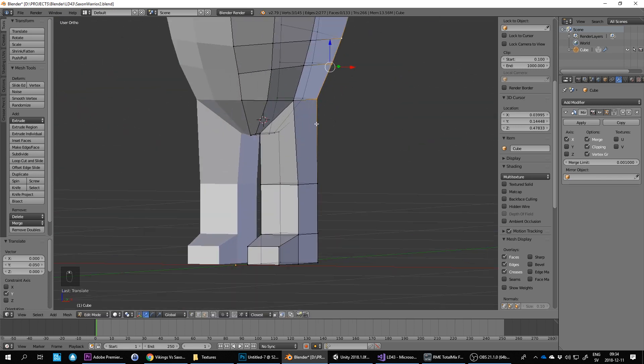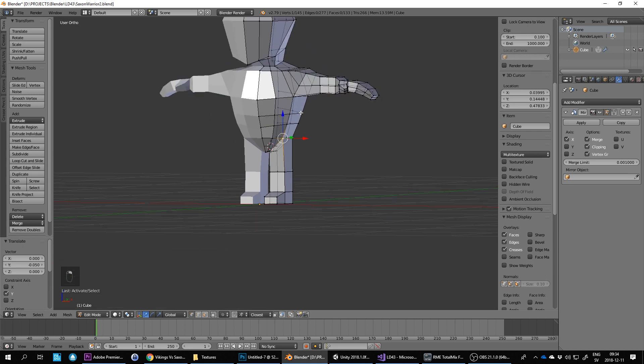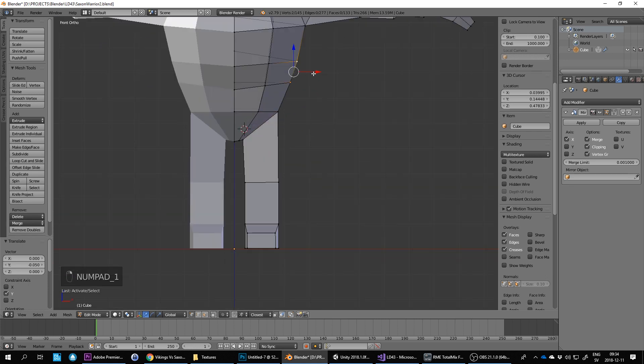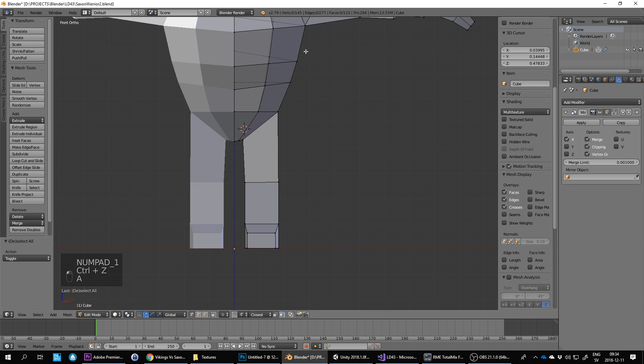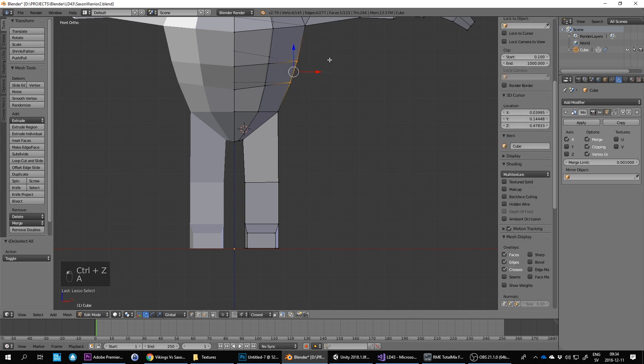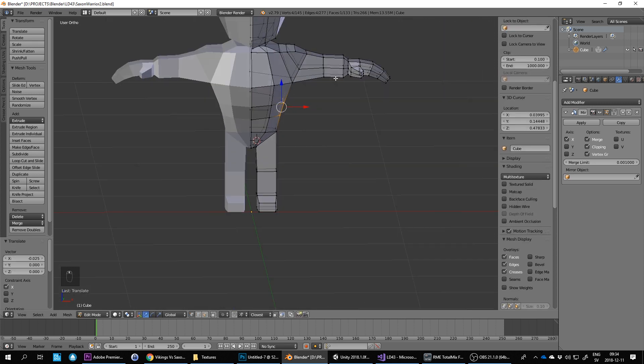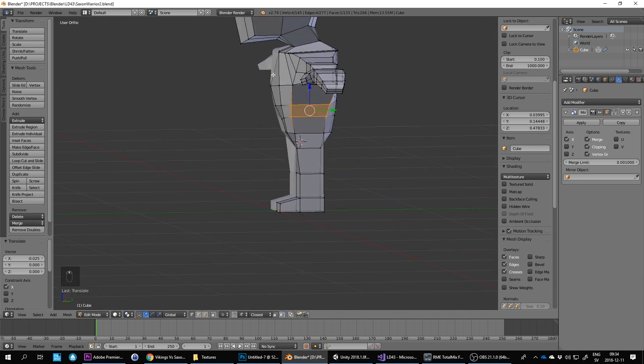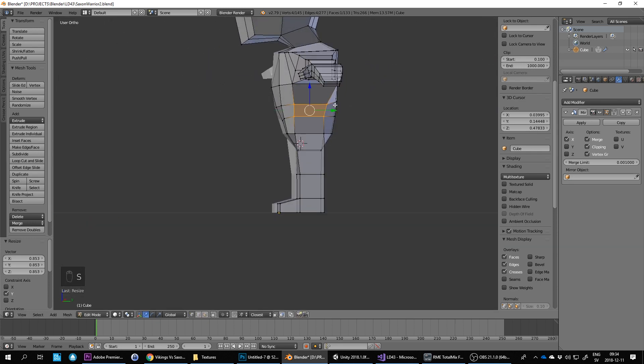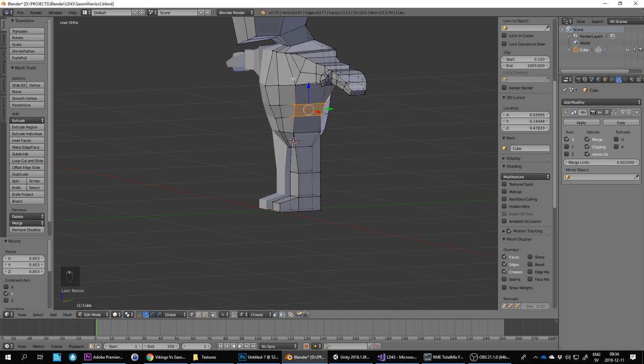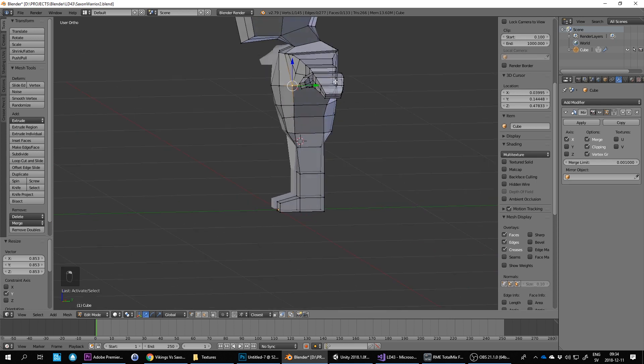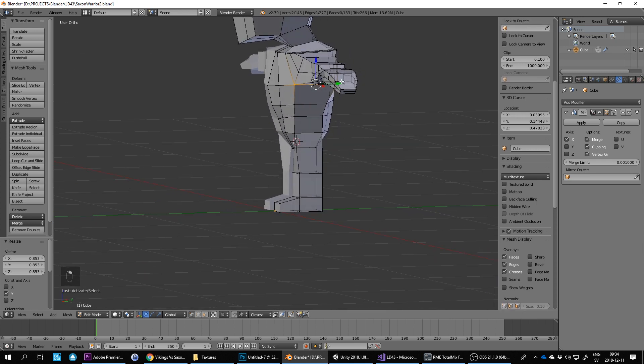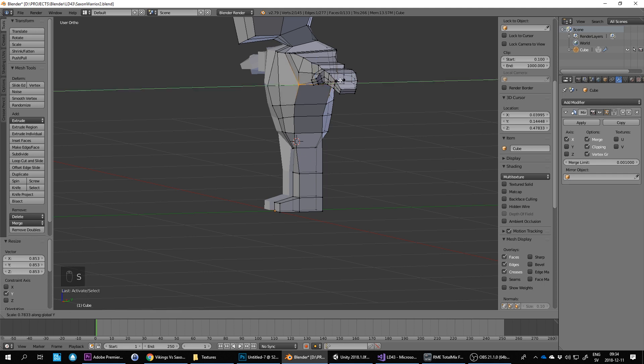Let's do the waist. A to deselect, Ctrl to lasso select, S to scale. I scale on the Y axis—click, right-click, shift right-click to select, scale Y axis.